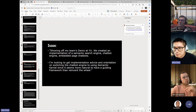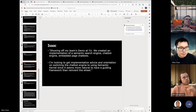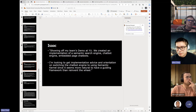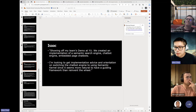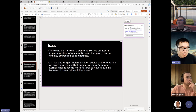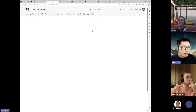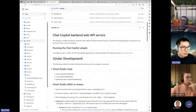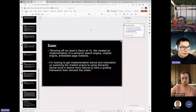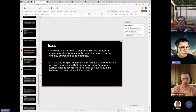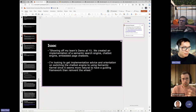Isaac, if you're watching this later, reach out — we're happy to show off your demo. Isaac says he created an implementation of a semantic search engine, chatbot engine, and embedded page chatbots and is looking to get implementation advice on switching to using SK and having a guiding framework rather than reinventing the wheel. Chat Copilot is the way to go in terms of our reference sample — it shows the web API service backend. Hopefully you can take a look at that, get some inspiration, then send questions to the team and file GitHub issues.